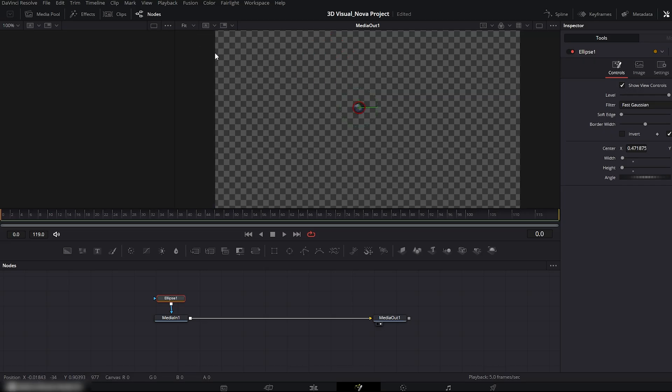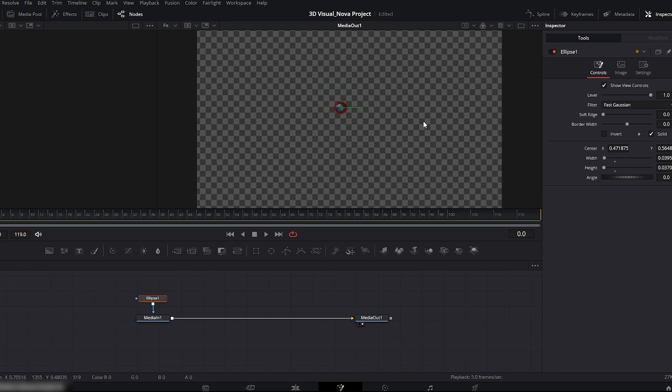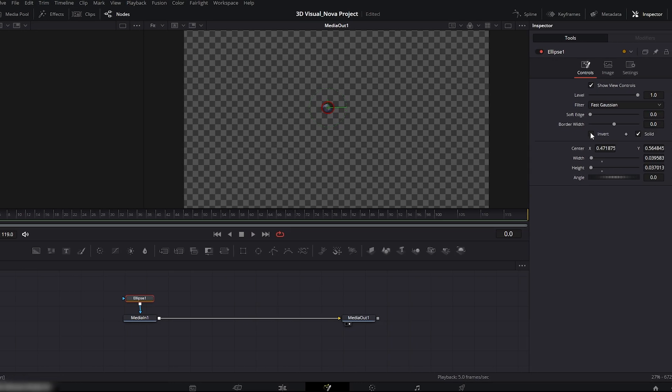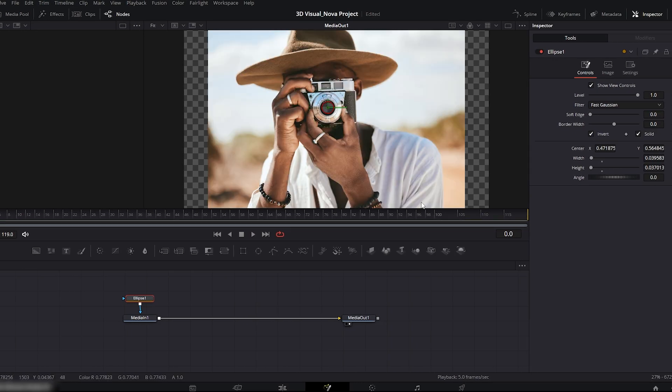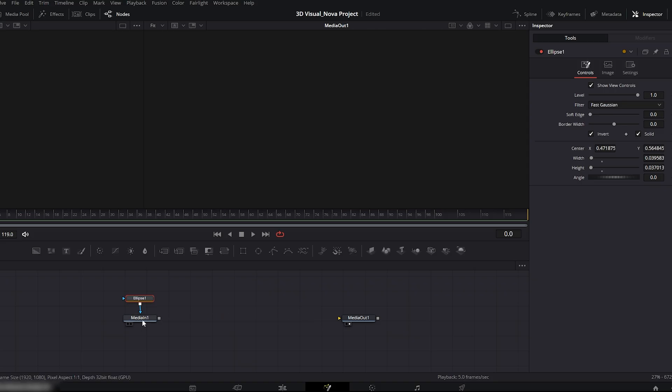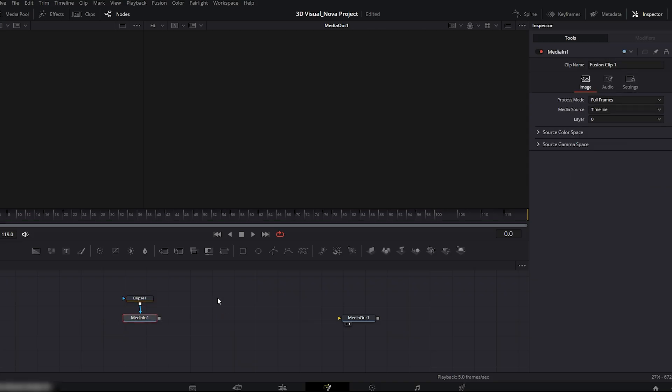Once your mask is 100% ready, go to the right side ellipse controls and invert the mask. Now disconnect the media in node from the media out node.